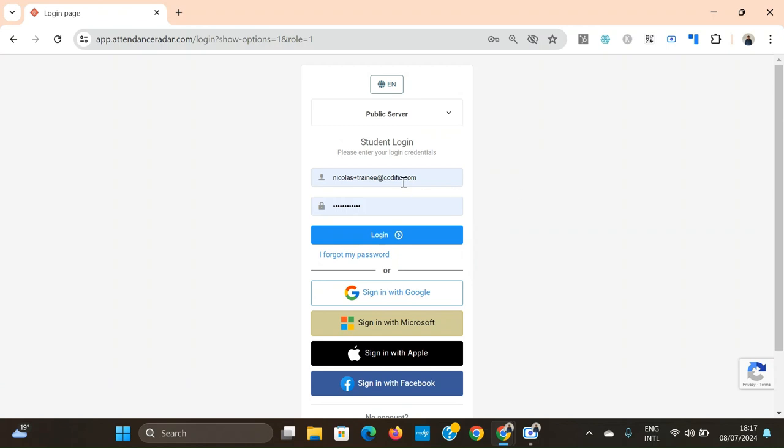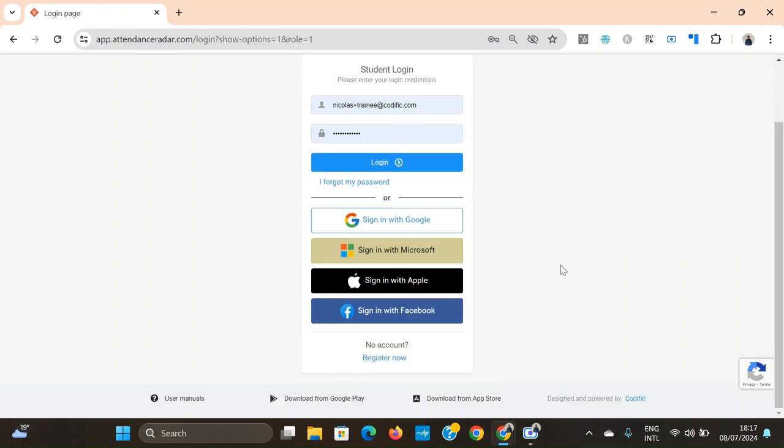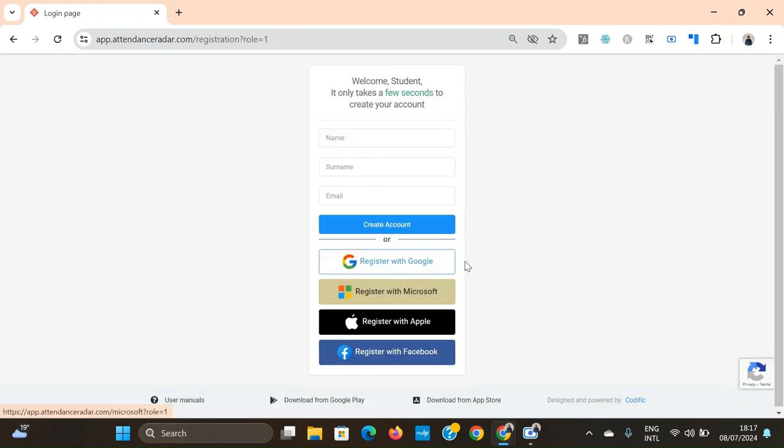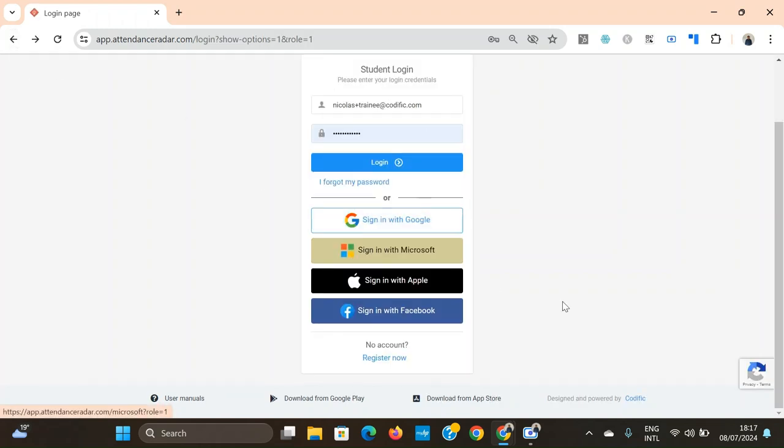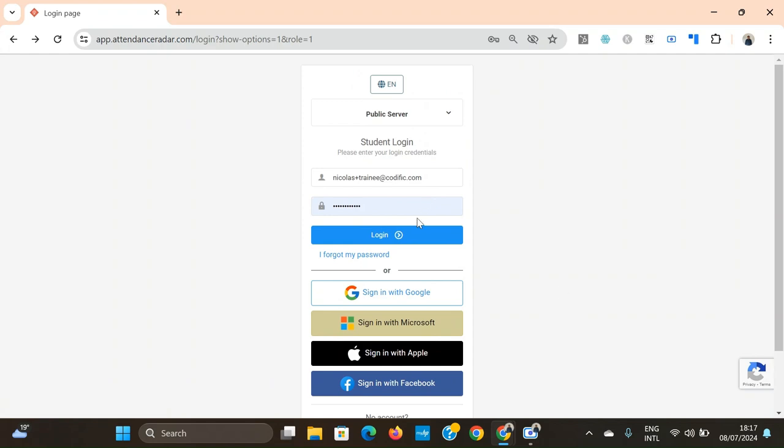Once you've done that, you'll be able to register an account again if you wish with Google, Microsoft, Apple or Facebook. And you can also log in to your account using any of these. In this case we're just going to log in using a normal email and password.